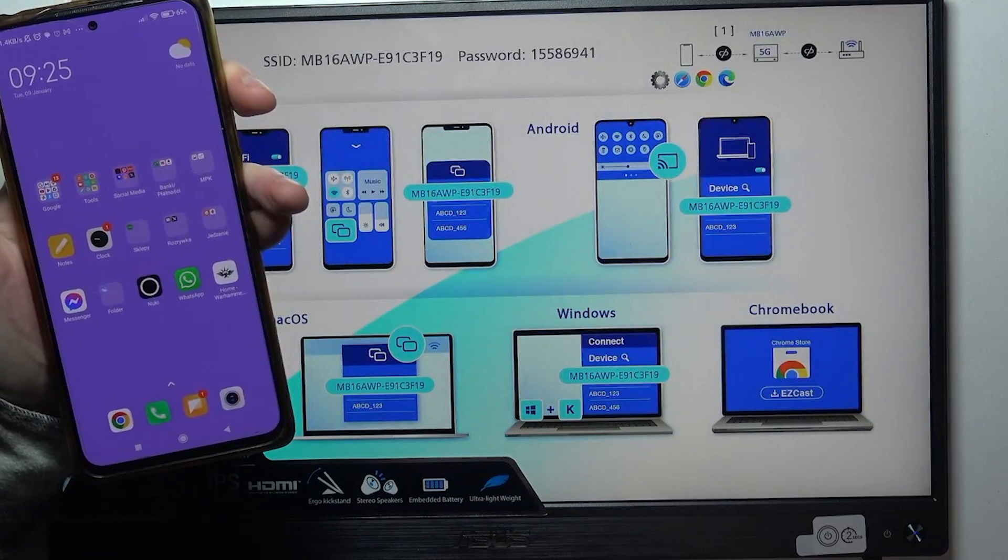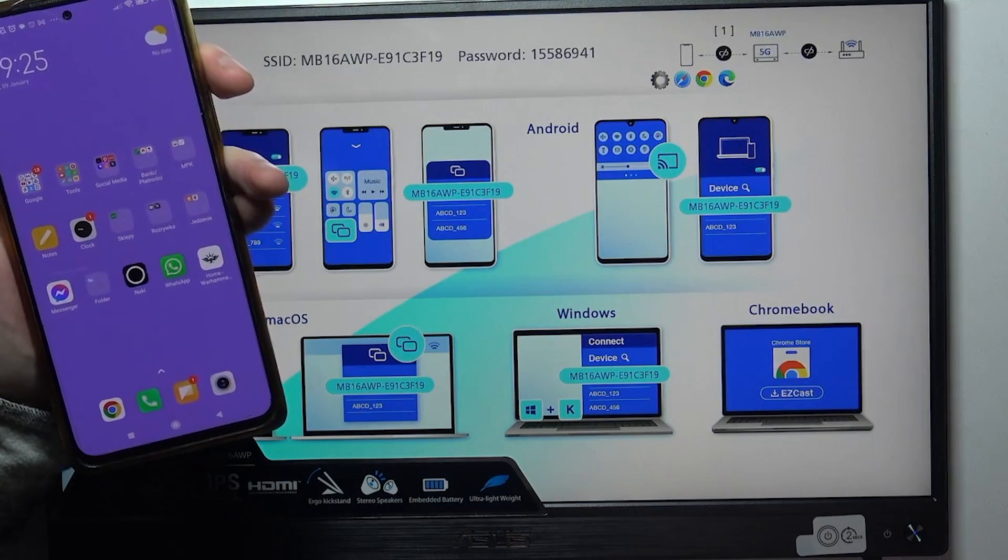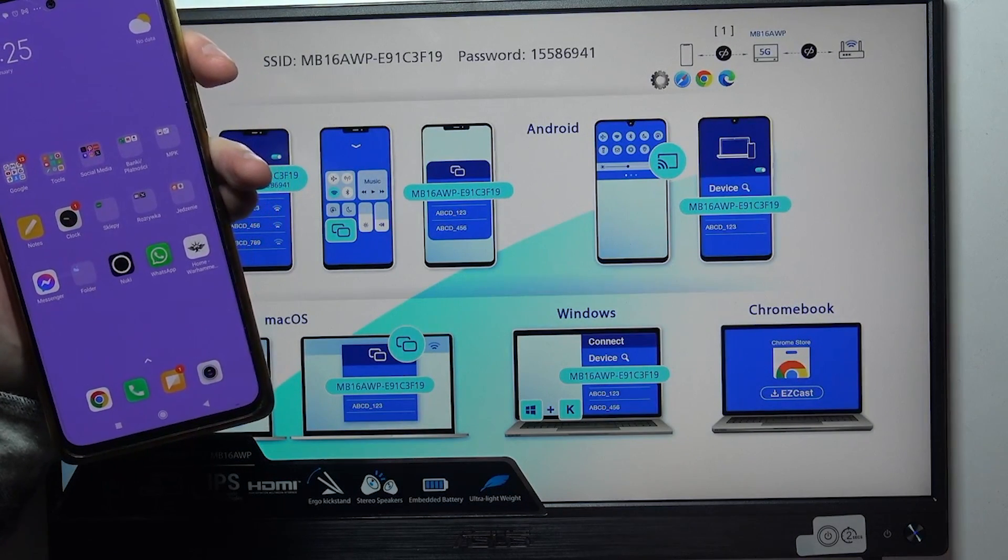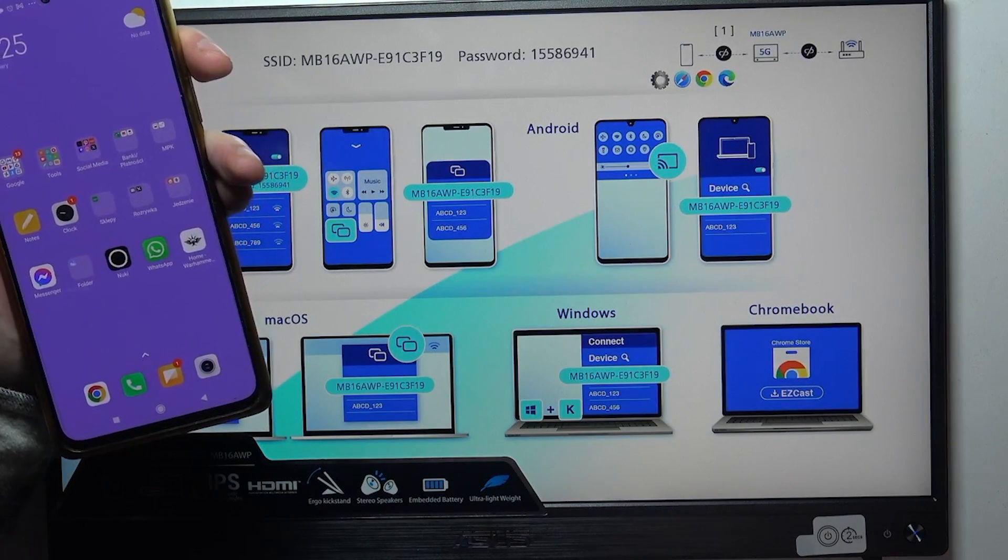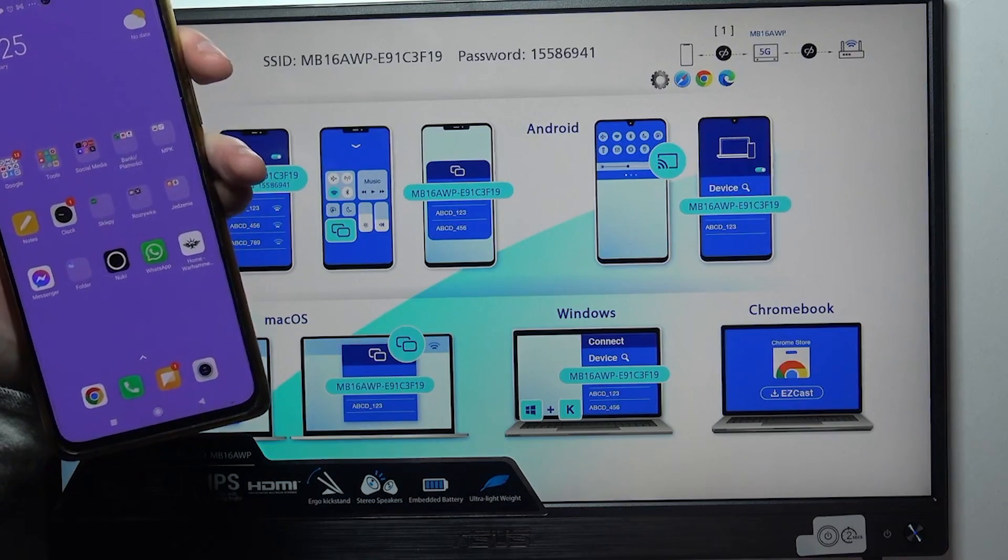Hello, in this video I want to show you how to connect your Android smartphone with Asus Zen Screen Go.